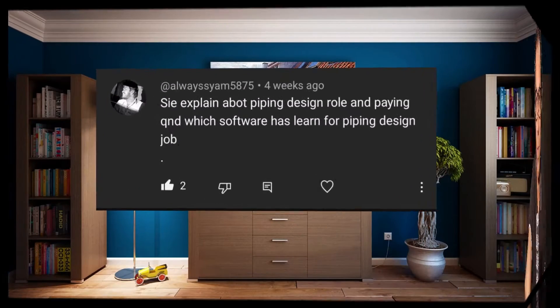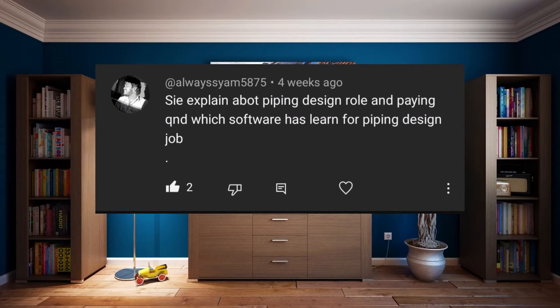Hi everyone, I'm going to talk about another interesting topic. Today's question is: explain the piping design role and which software to learn for a piping design job. There are a lot of elements in this question, but I will talk particularly about piping design engineering salary and how much they can earn.